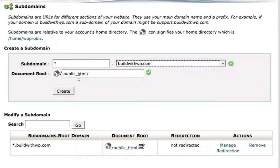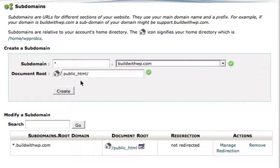As you tab through, you'll see that the document root is set at public_HTML, which is the document root we want, and you simply hit create.